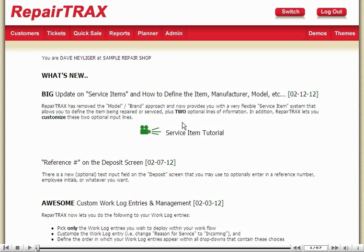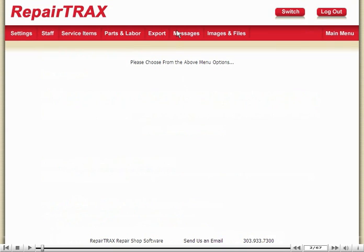This demo covers managing your parts and labors. This demo assumes you're the administrator, so let's go to the Admin Center and get started. Once in the Admin Center, you want to click on the Parts and Labor button.